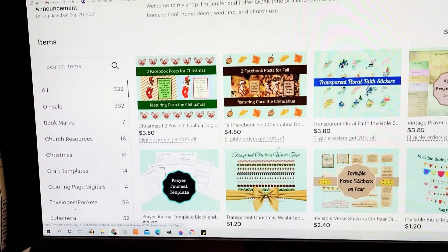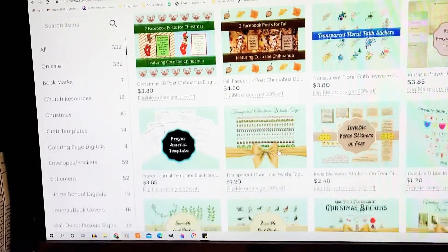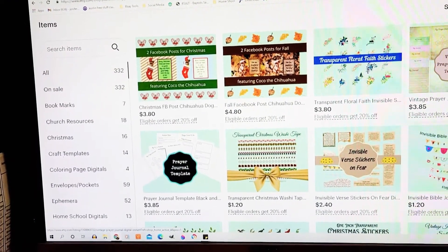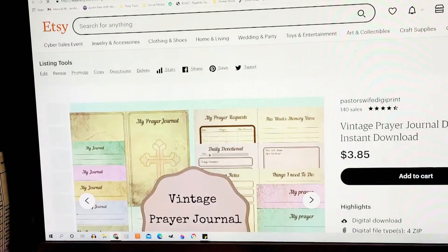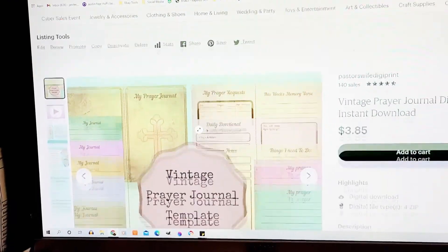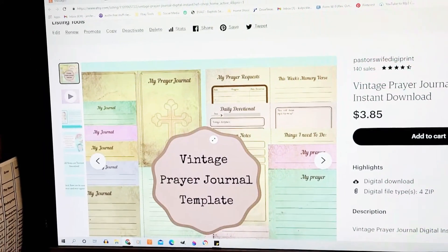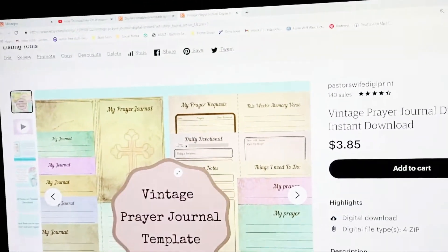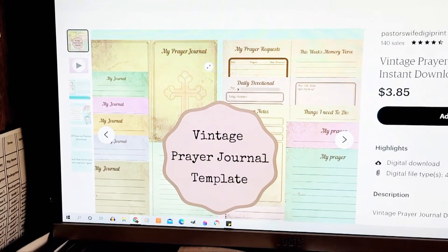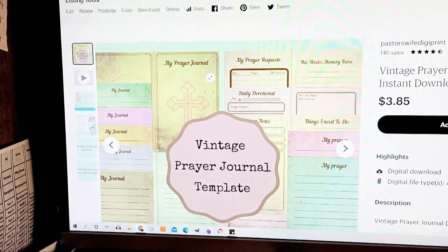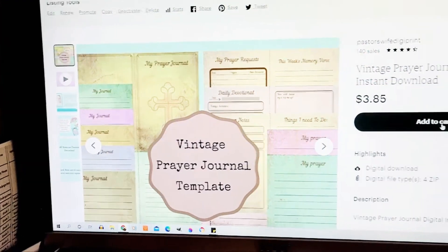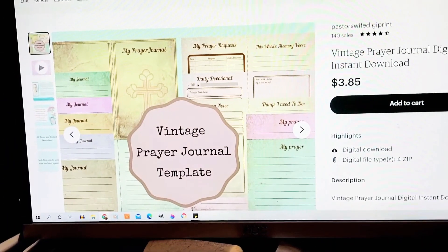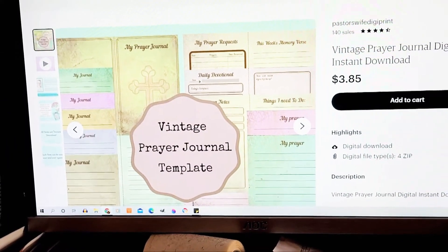We're going to pick one of my things here called Vintage Prayer Journal and it's an instant download. After you have purchased it, add it to your cart and purchase it. It'll come in zip files.